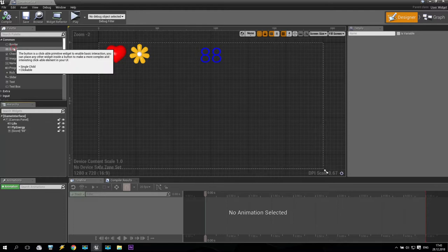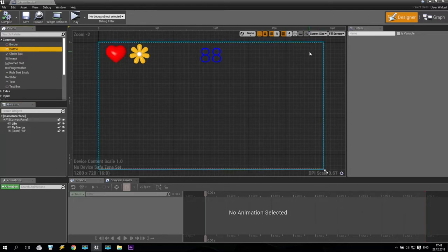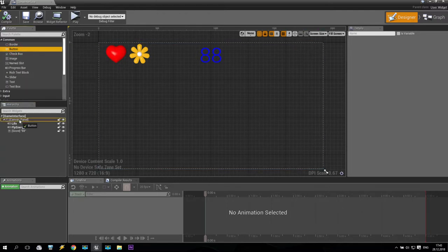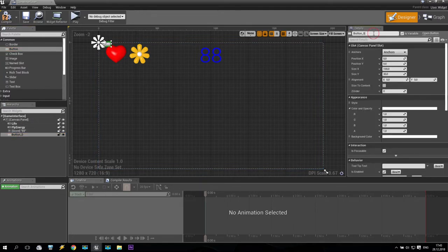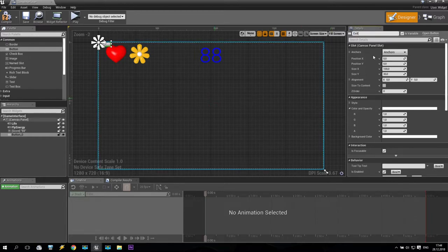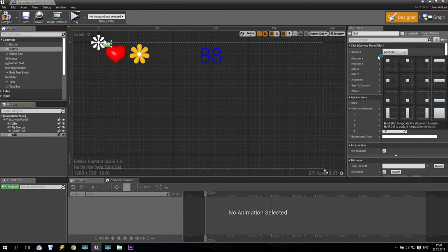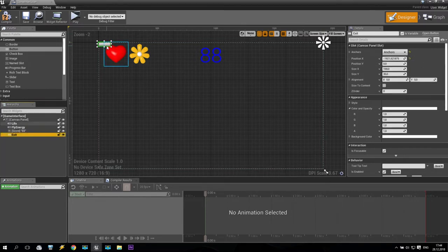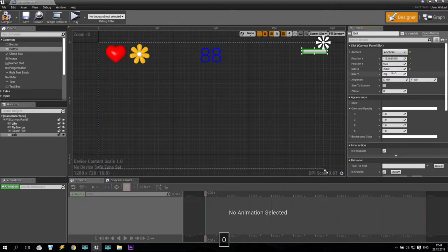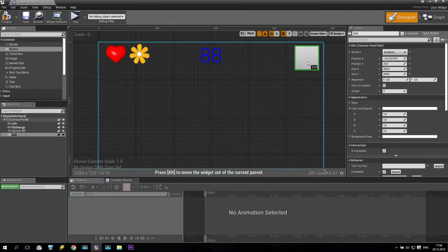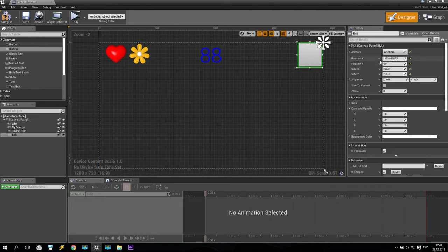First, we are creating a button. We are going to button because I like to click it and put this button somewhere here. The name of this button will be something like 'exit'. Take this button and make the anchor point on the right top corner, something like this. Then drag and drop it. Size will be same — 200 by 200 — and we will put it somewhere on top.